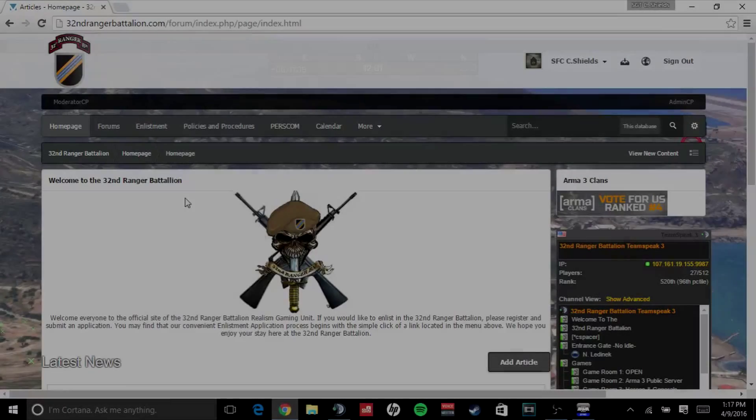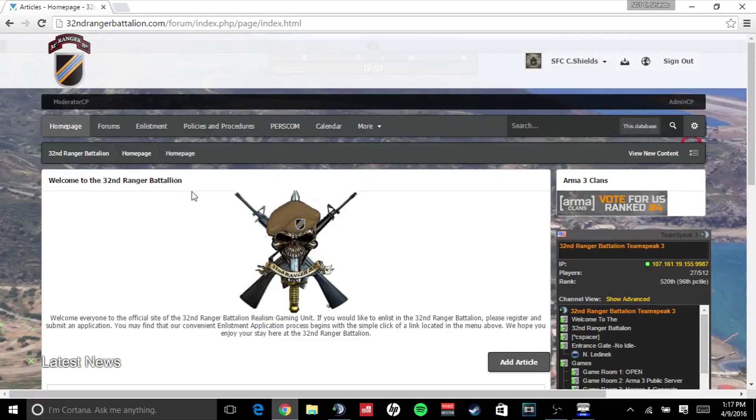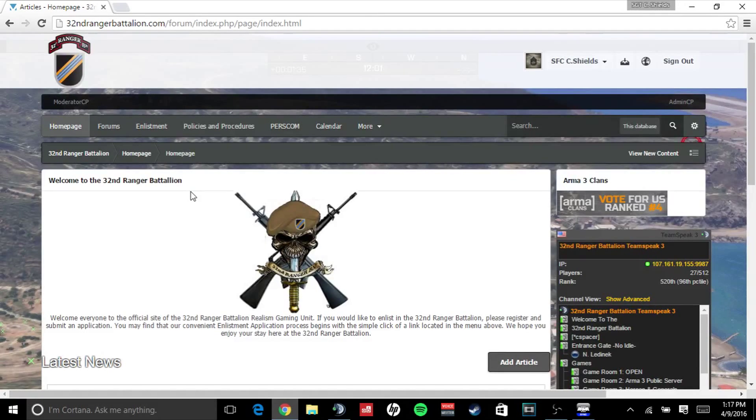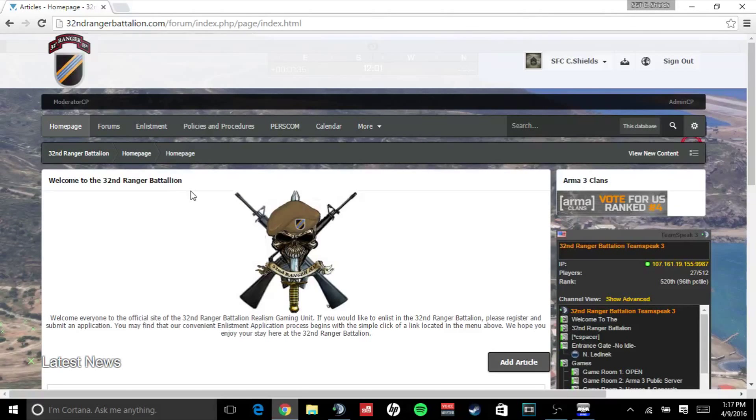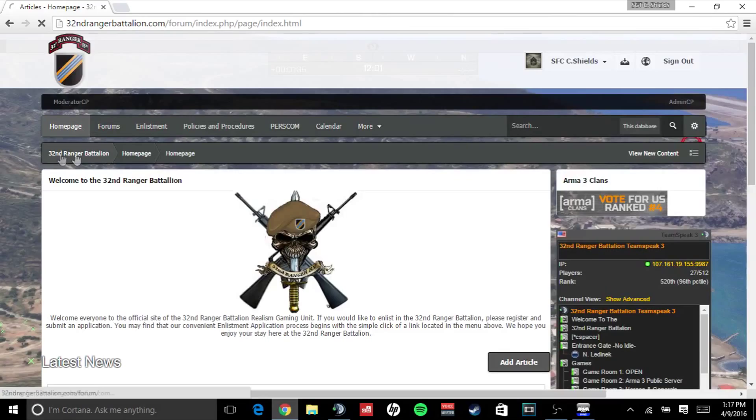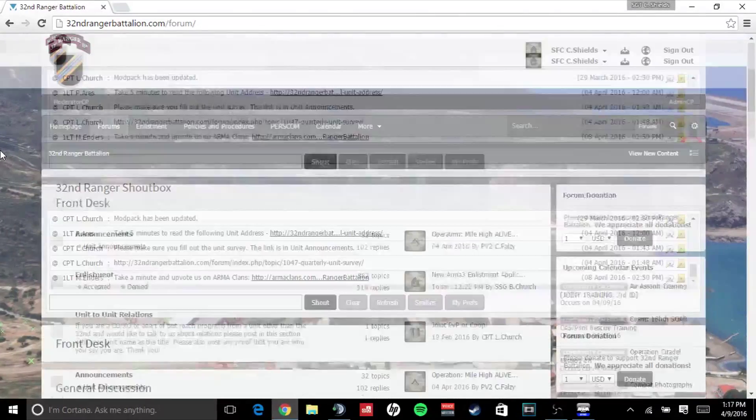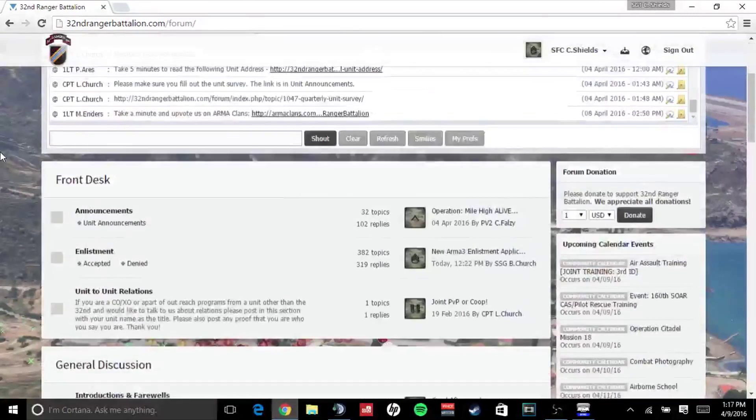Hey guys, what's going on? Welcome to another episode of Ranger Workshop, the new series where you'll find daily knowledge and experiences of the 32nd Ranger Battalion. I'm Sergeant First Class Caden Shields, and today I will be walking you through how to download and install our mod pack. So let's get started.